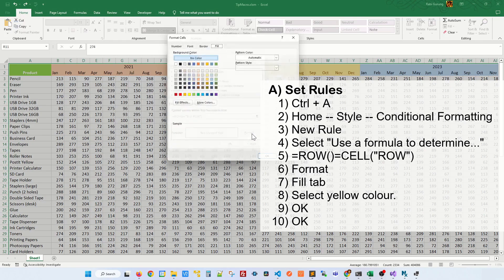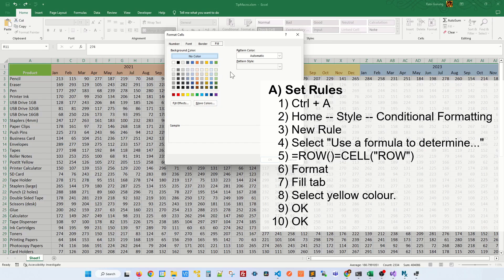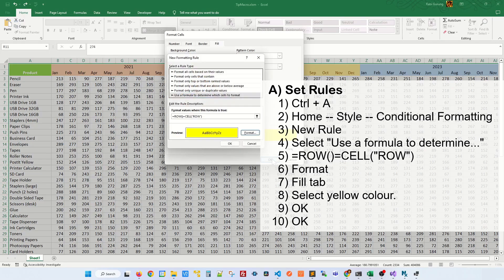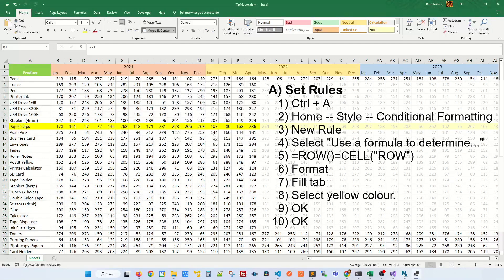After that, click on Format and make sure you're on the Fill tab and select whatever color that you want to highlight the row. I'm going to highlight with yellow and click on OK. And on this section, click on OK one more time.